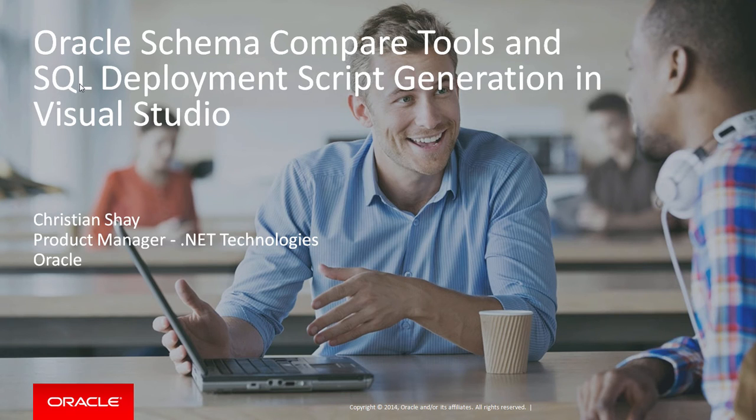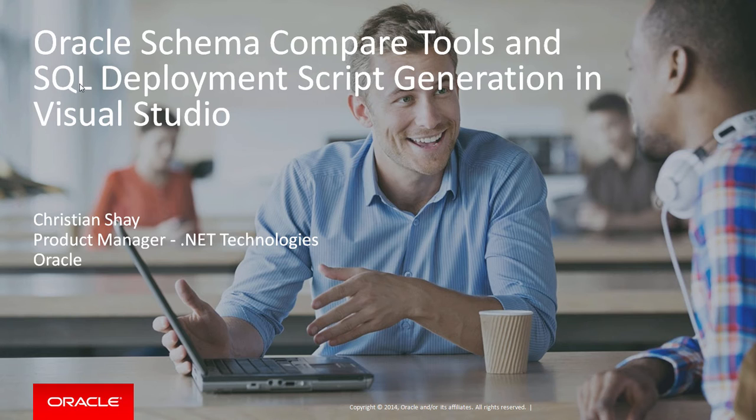Hello and welcome to the video. Today we're going to introduce the Oracle Schema Compare tools and also show how to generate SQL deployment scripts from Visual Studio.